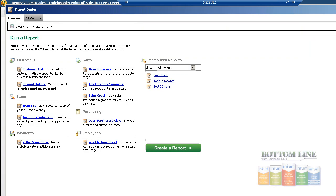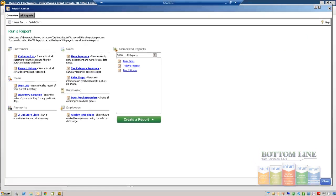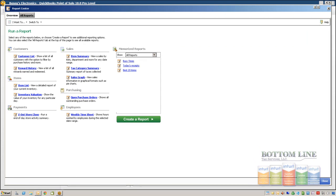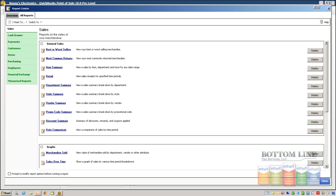So for our demonstration, we're going to click a report on our item list. So we're going to go to all reports. We're going to come down here. We're going to click on items.